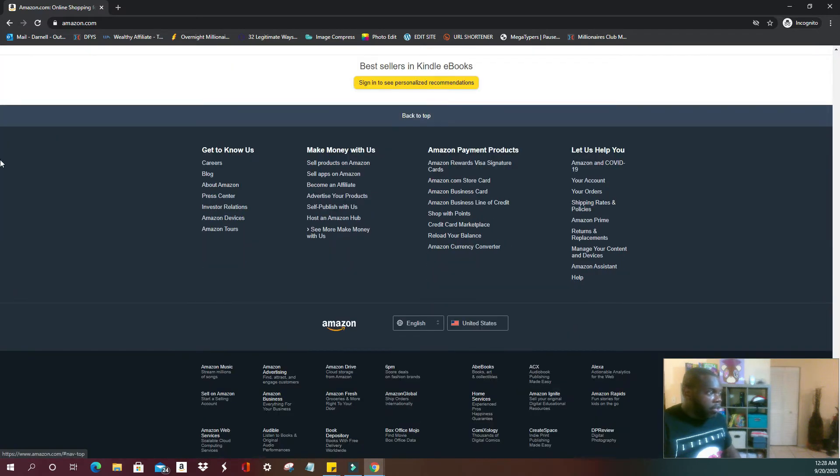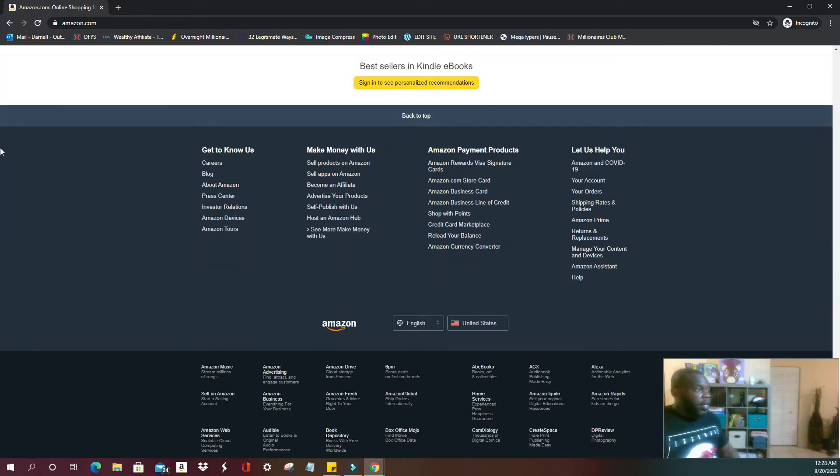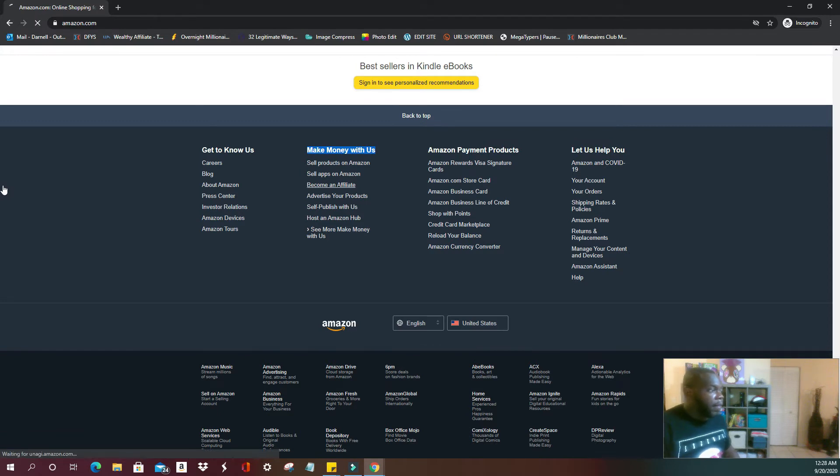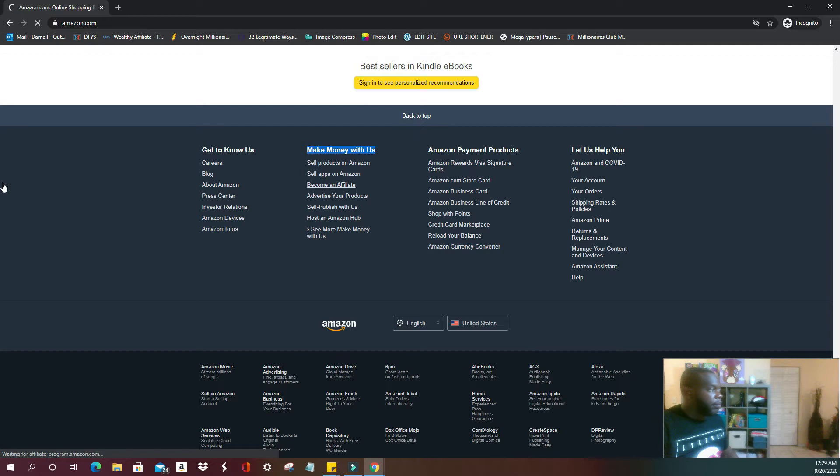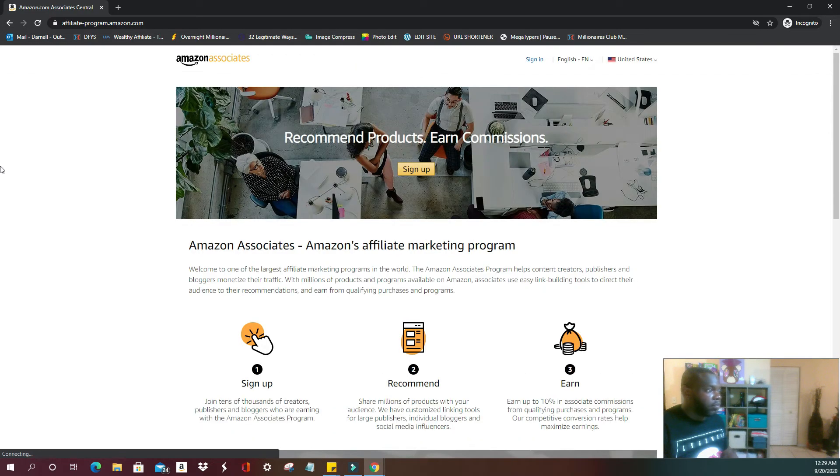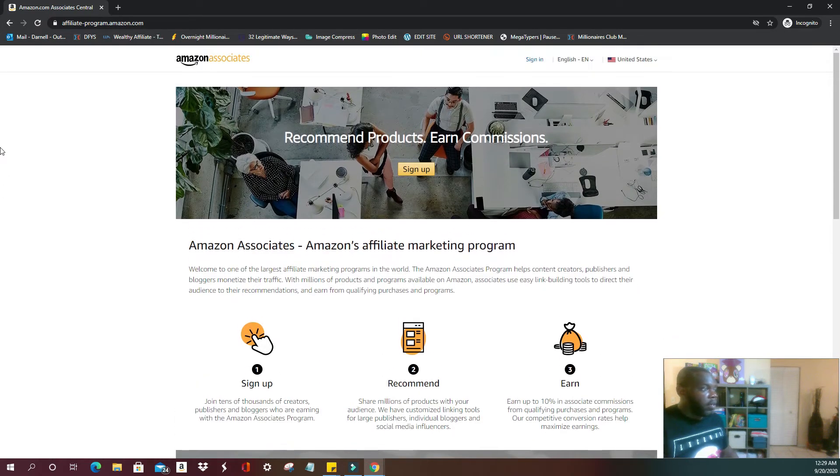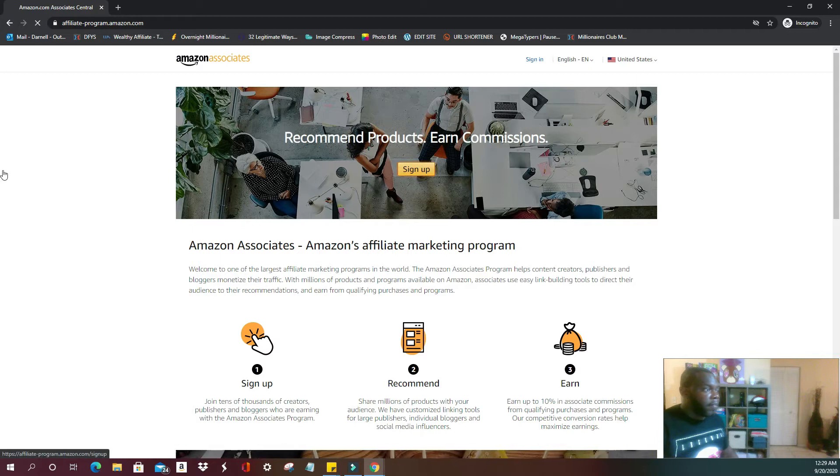Just scroll down to the bottom. Under here where it says 'make money with us,' you are going to scroll down to 'become an affiliate.' Open this up and then you're going to click sign up.